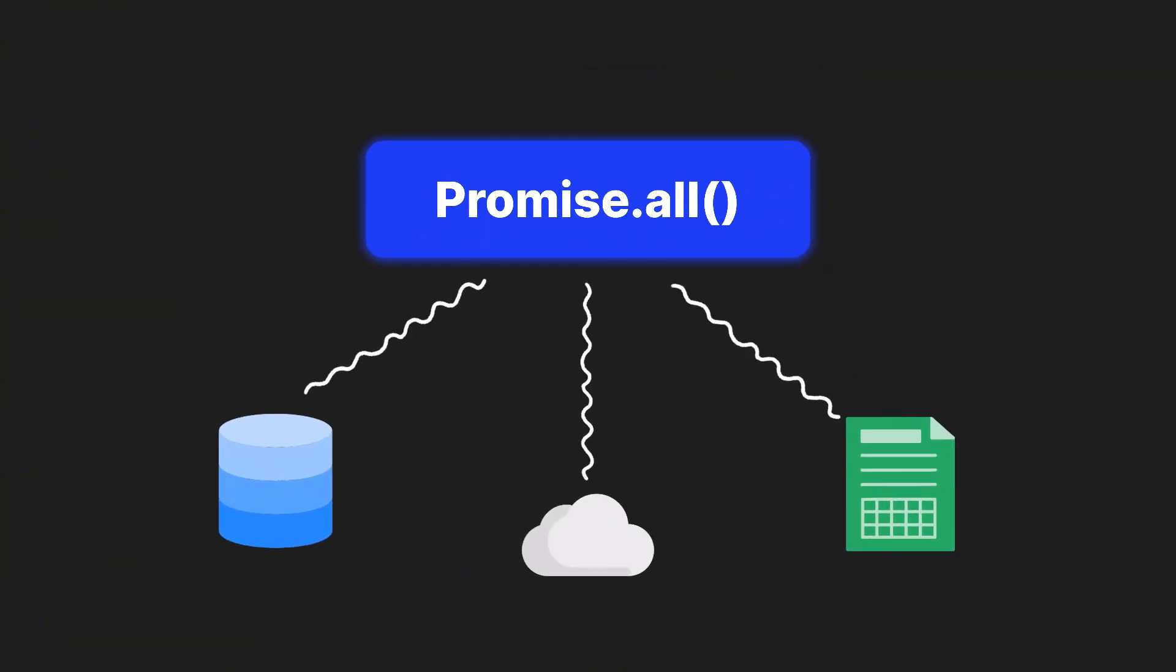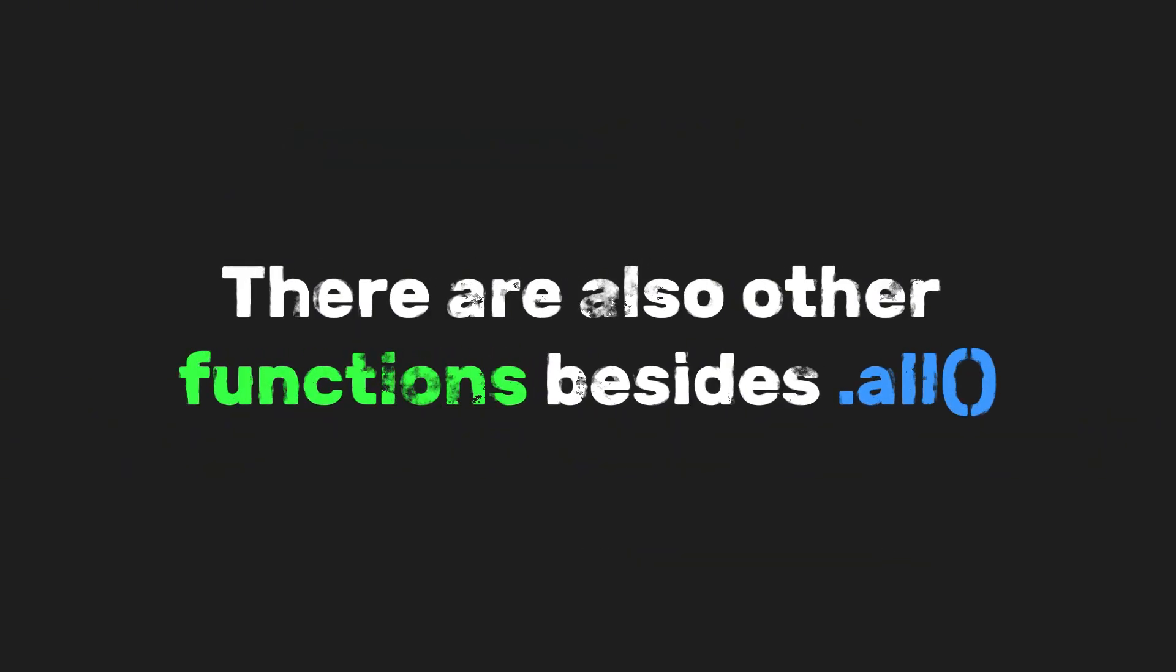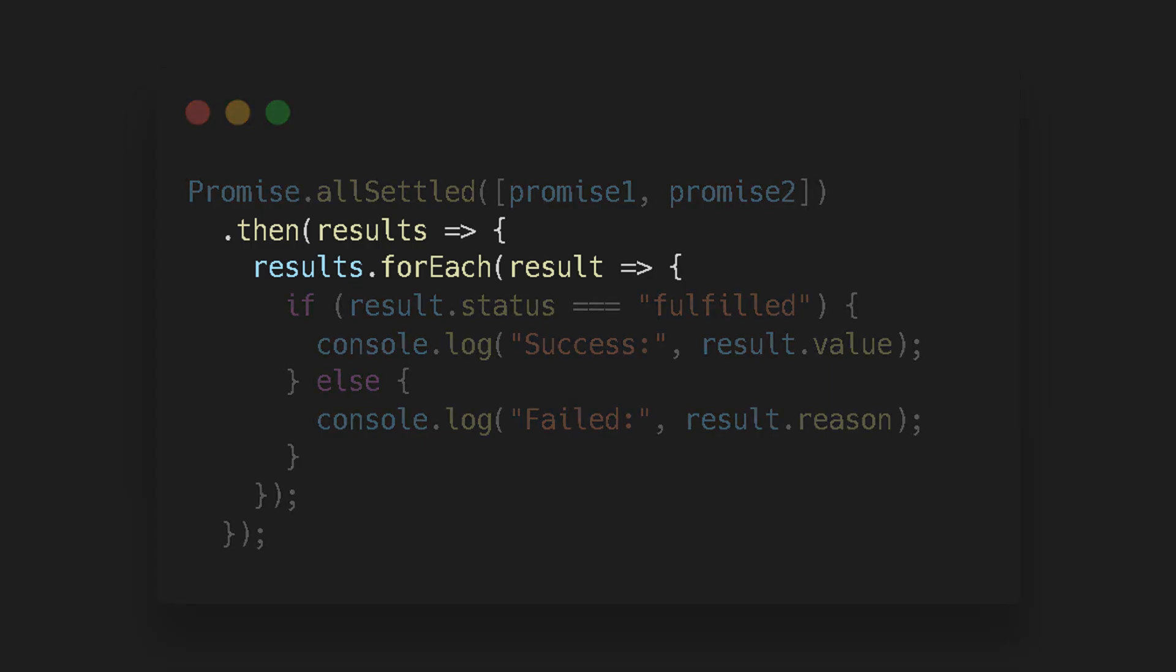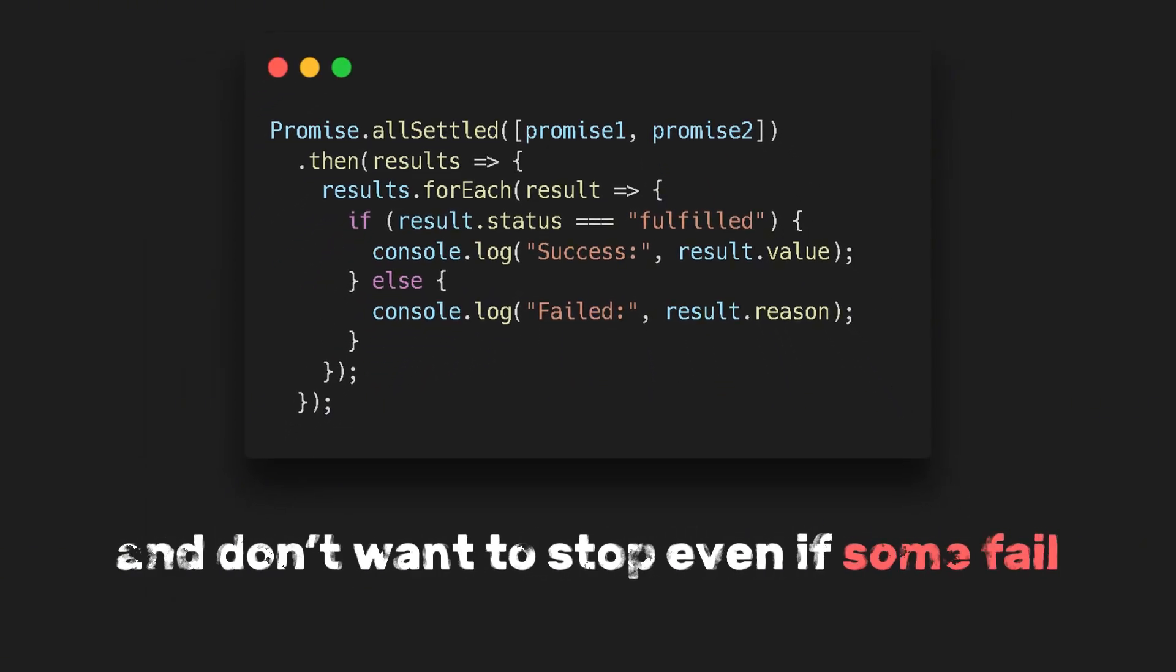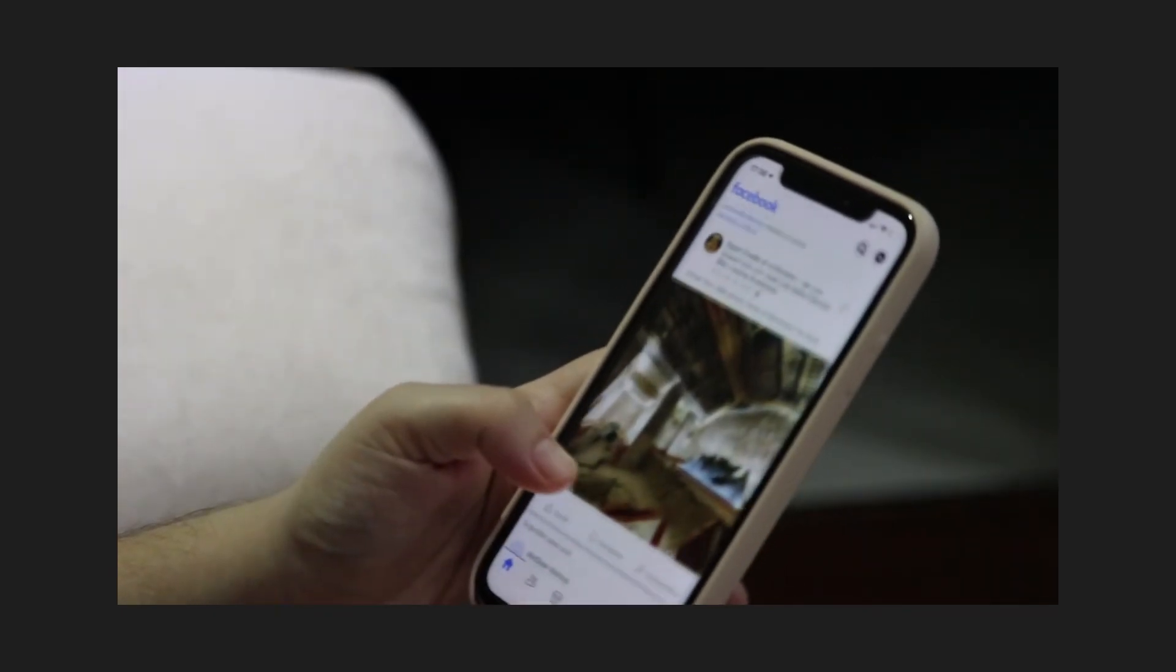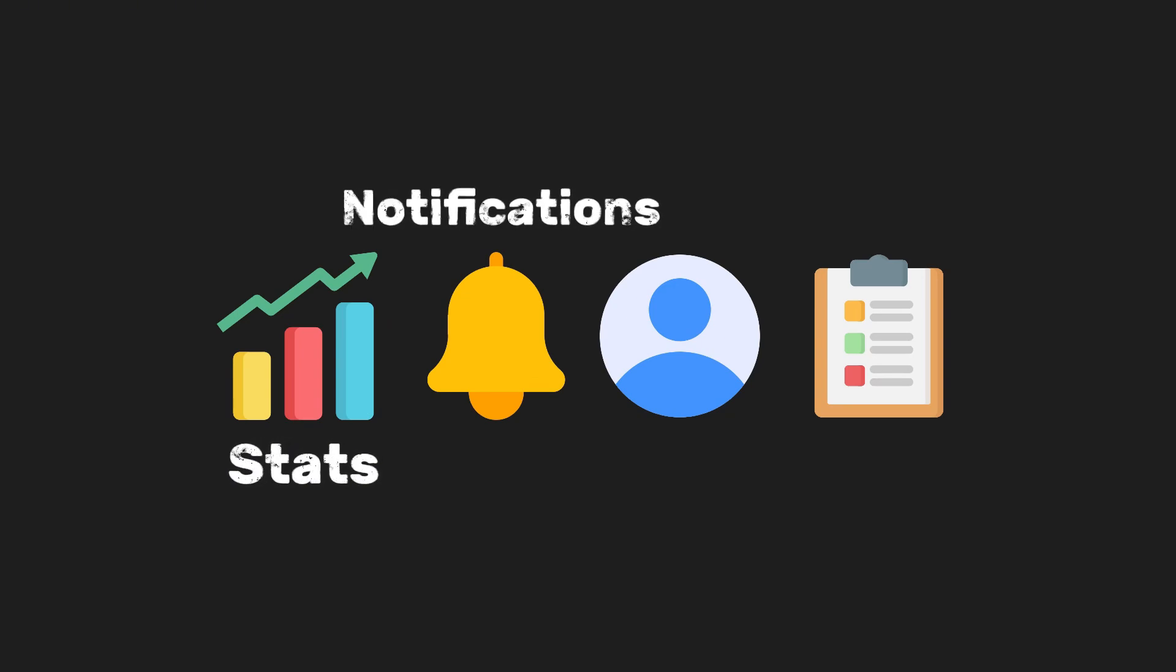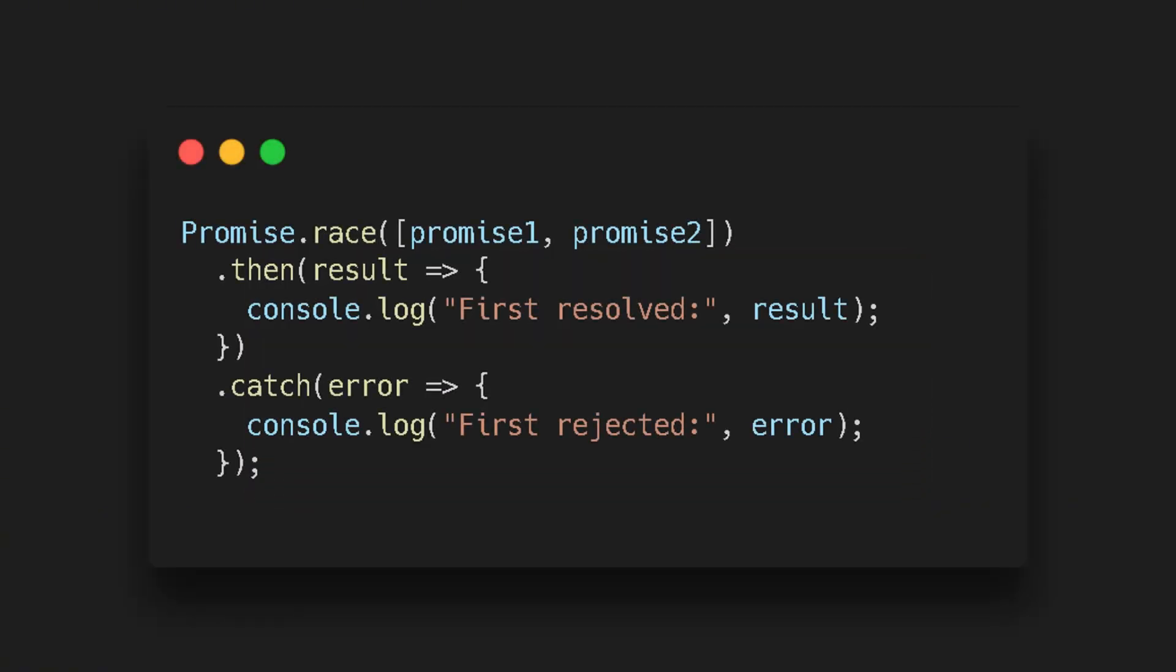We can use this when you need to get different data sources before rendering a UI, like dashboards, profile pages, and e-commerce stores and admin panels. There are also other functions besides dot all, like the dot allSettled function, which waits for all promises regardless of success or failure. It returns an array of result objects. Each tells whether it was fulfilled or rejected. You can use it when you want all outcomes and don't want to stop even if some fail. We often see this in admin dashboards and social media timelines, where multiple independent widgets or cards are loaded, like stats, notifications, user info, and activity feeds. If one fails, the others still load.